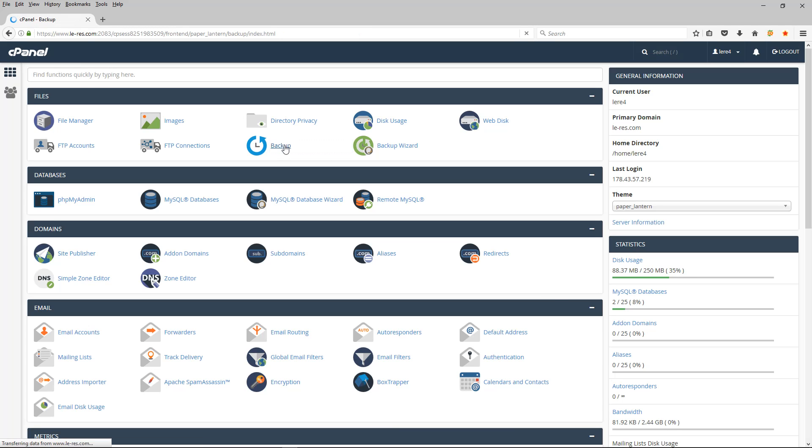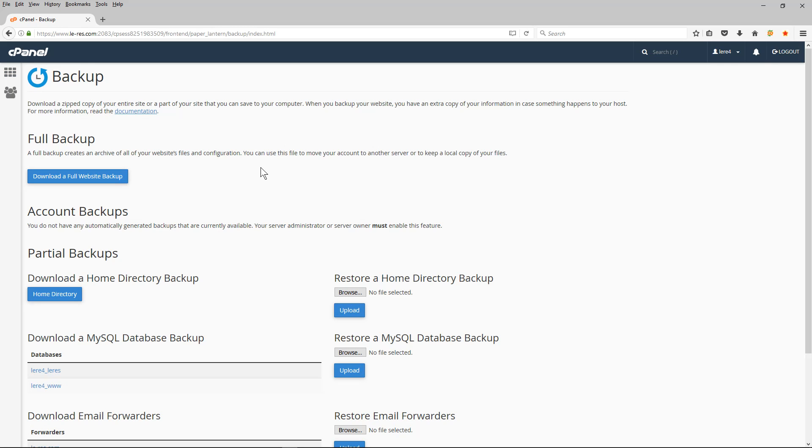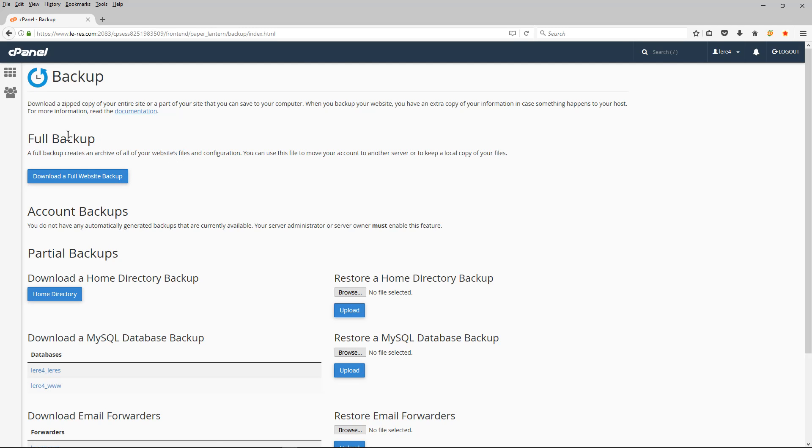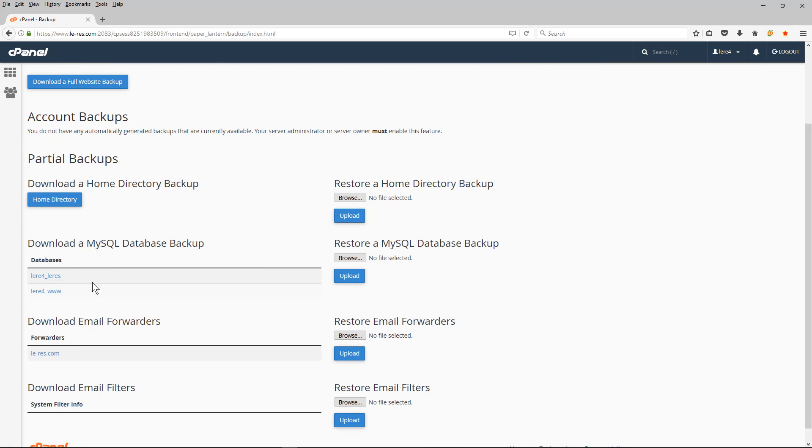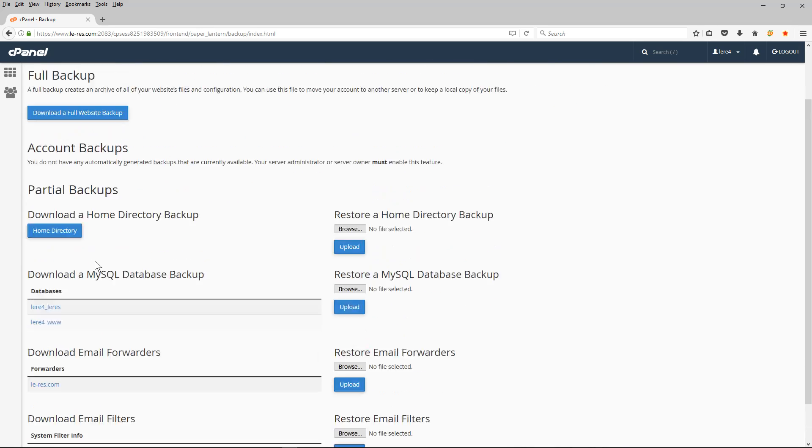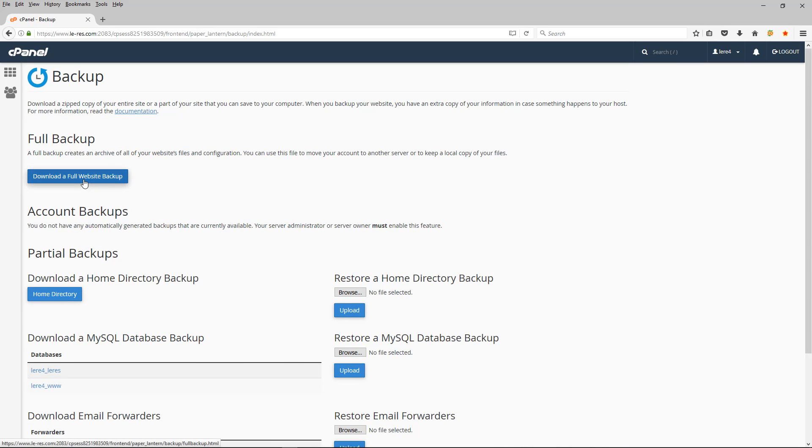When you click inside of here, the first thing I will do is ask the server to do a full backup, and while that's processing I can do the partial backups as well. So I do both basically. So I click download a full website backup.